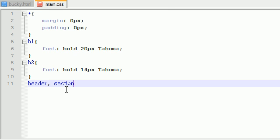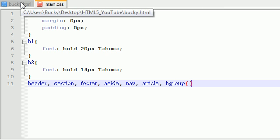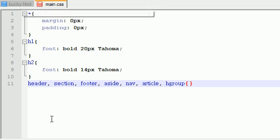This is pretty much ensuring that all browsers handle our website in the same way in the most simple terms. So put header, section, and you need to spell all this right, footer, let's see what else that we have, aside, nav, article, and H group, and I actually want to make sure I didn't forget anything, header, section, footer, aside.